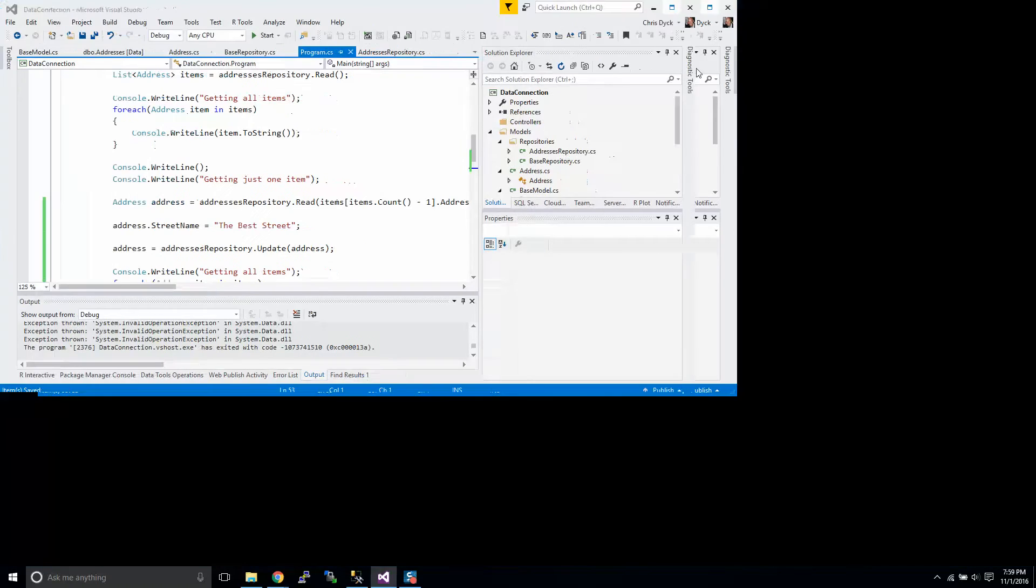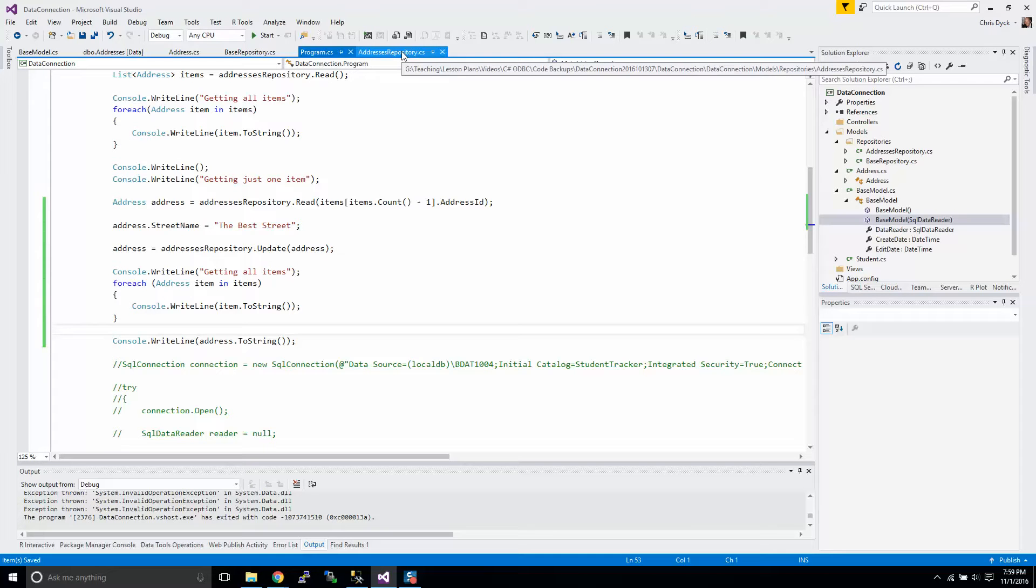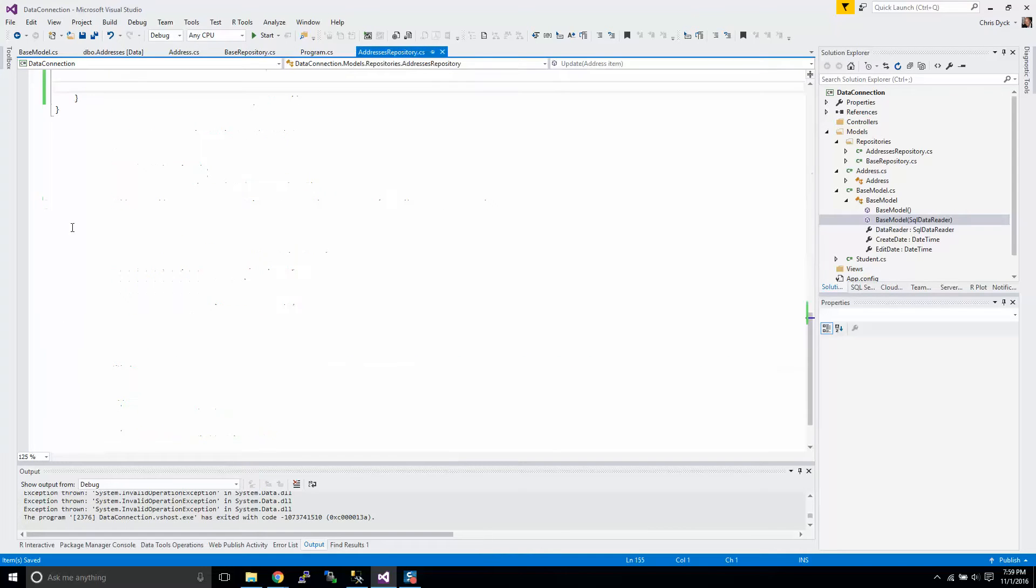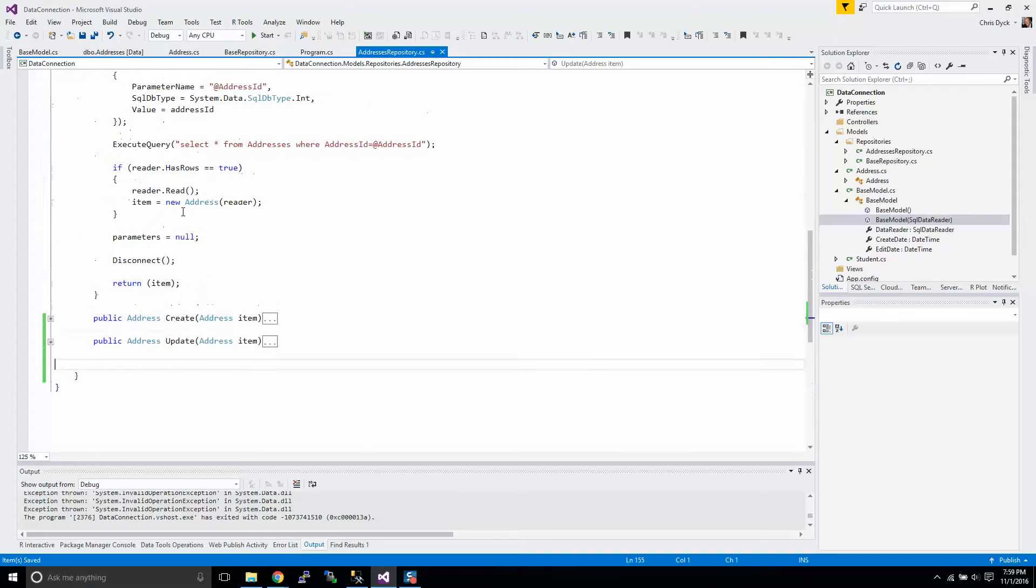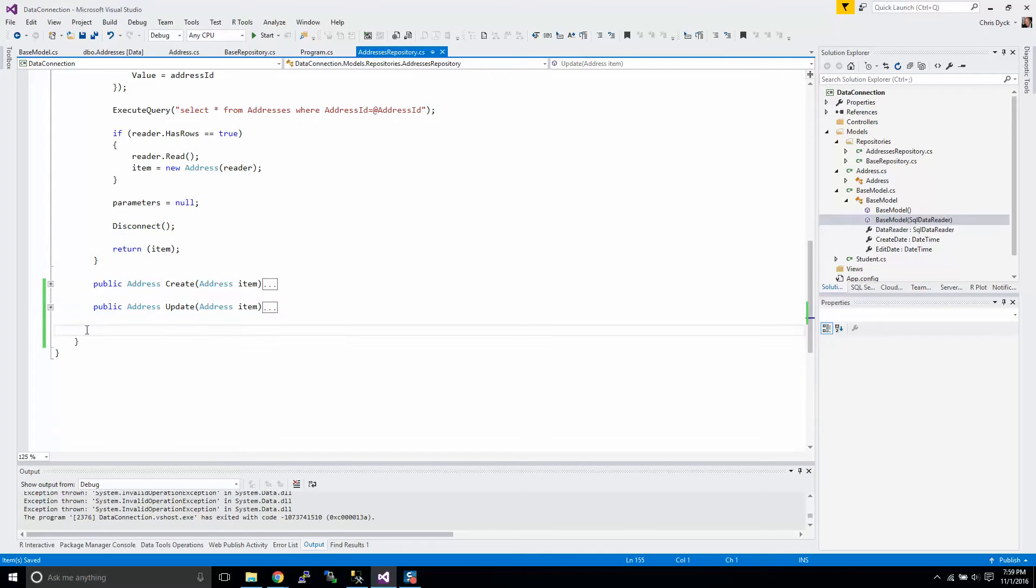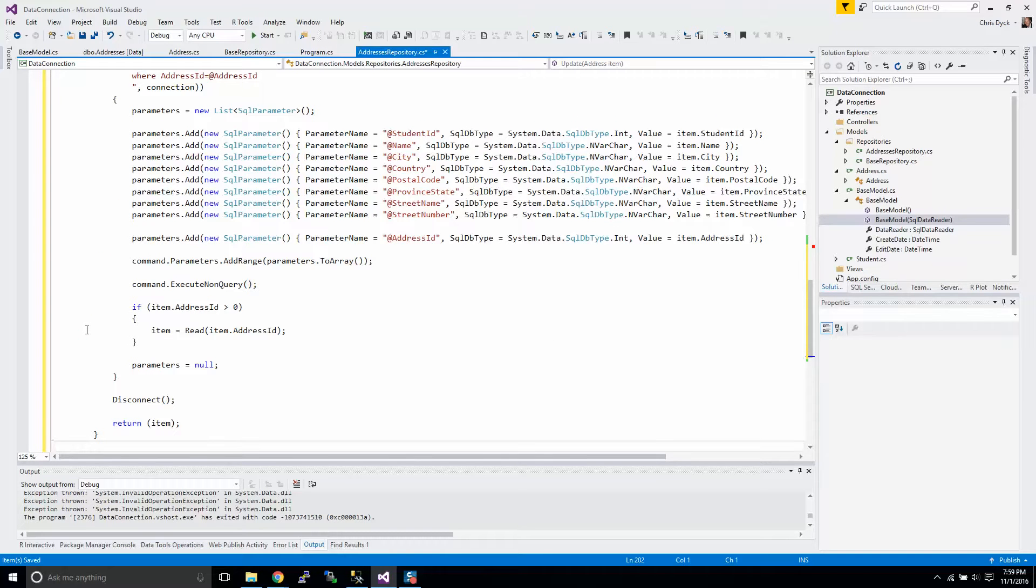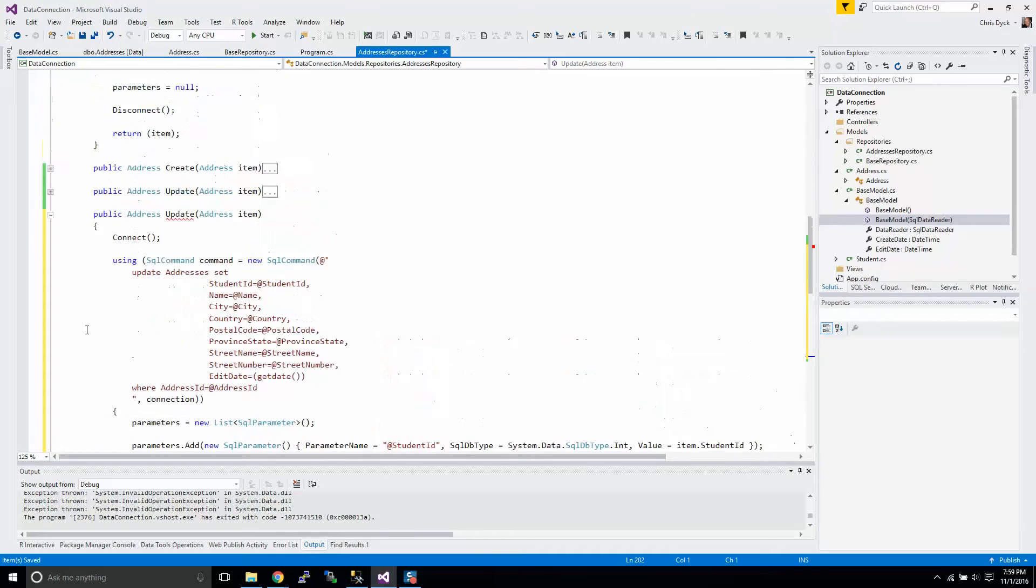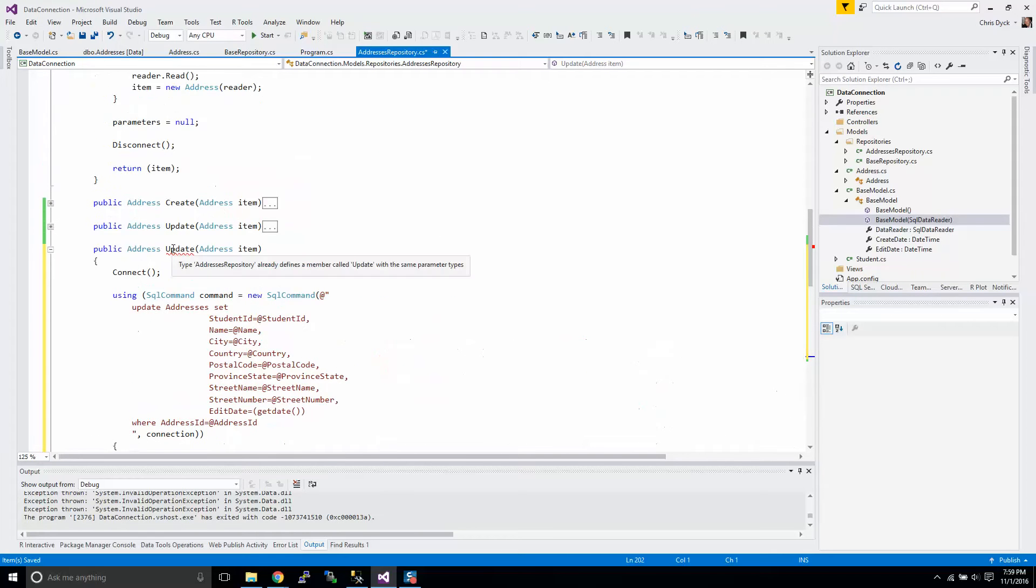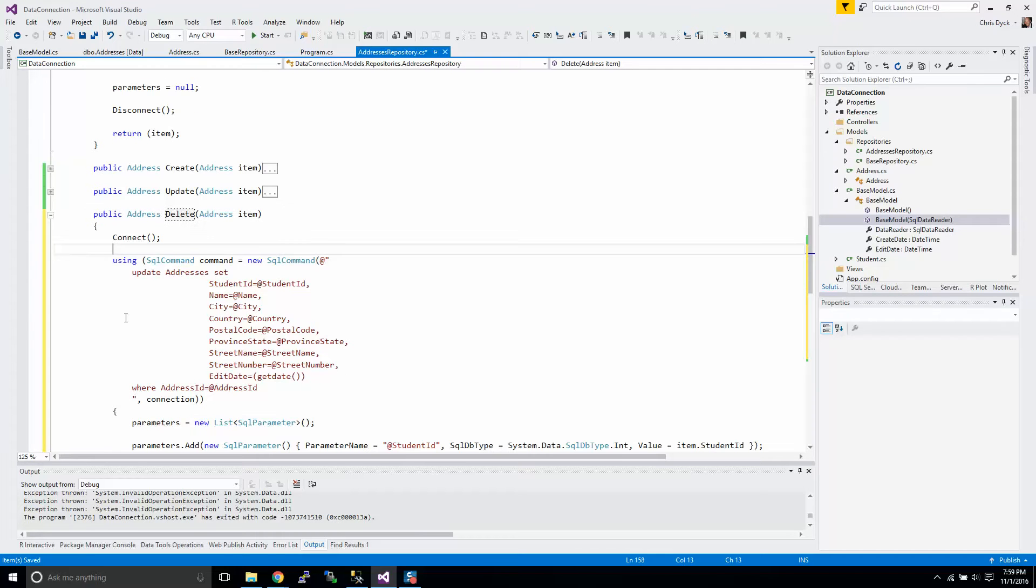Today we're going to wrap up our repository talk with delete functions and what we're going to be doing is we're going to add in a new function to complete our CRUD functions - that's create, read, update and delete. So I just copied, made a copy of our update function and I'm going to rename it as delete.